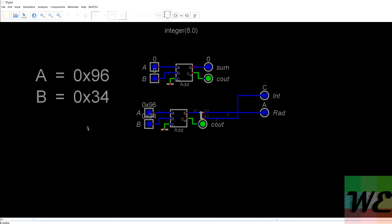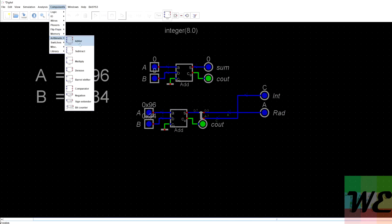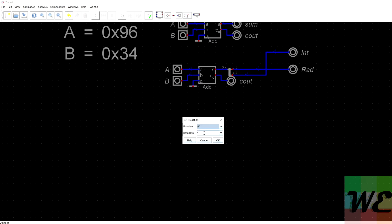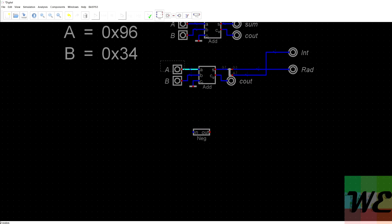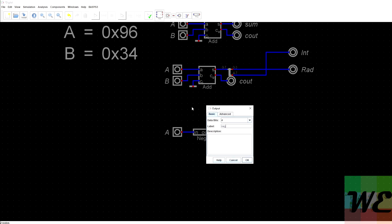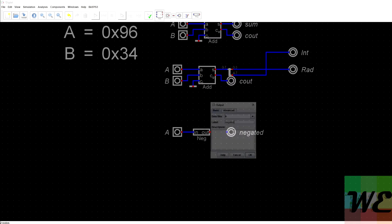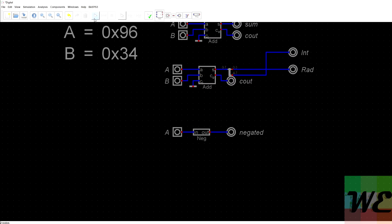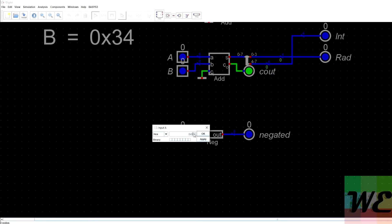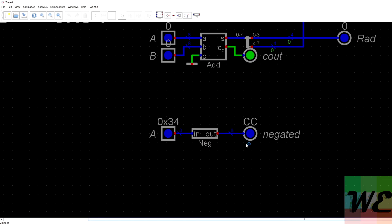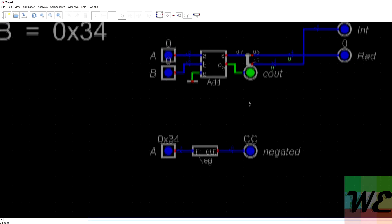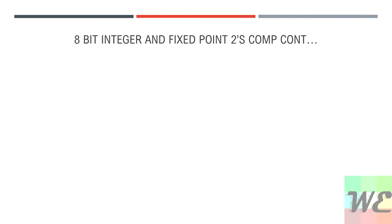To perform negation, we go to components, arithmetic, negation. Right-click and set it to 8 bits. We copy our input and take an 8-bit output, calling it 'negated.' When we run the simulation and put in hex 34, we get out CC, just as we predicted. For fixed-point, we would just break it out like we did before and see C dot C. To verify that worked, we plug CC back in and check for both integer and fixed-point notation to see if we recover the original input.